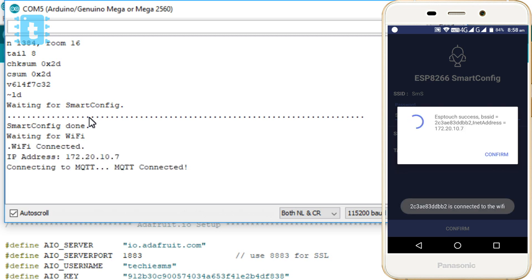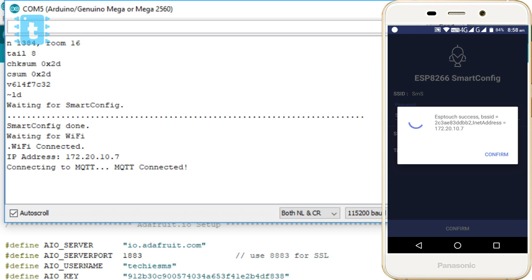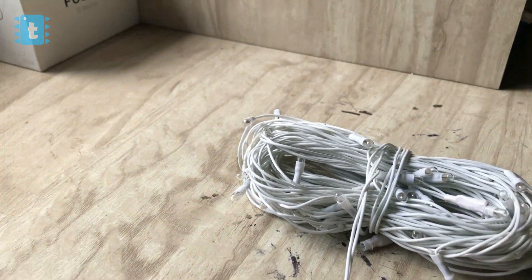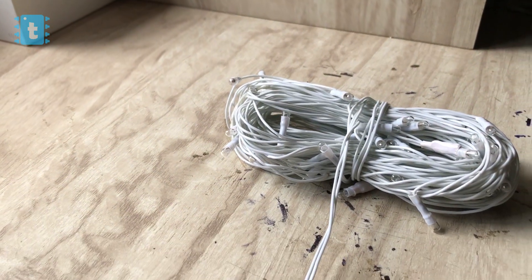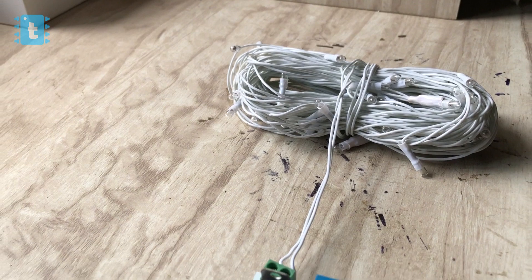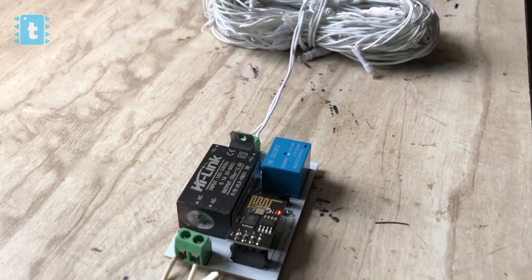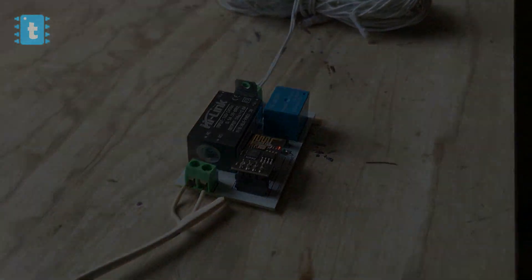Okay, so as you can see, it got successfully connected with WiFi network and also with our MQTT broker. Now we can easily turn on and off the relay of the board via MQTT app. Now I will show this project in action by attaching these series lights as a load for the Sonoff. So let's see how it works.